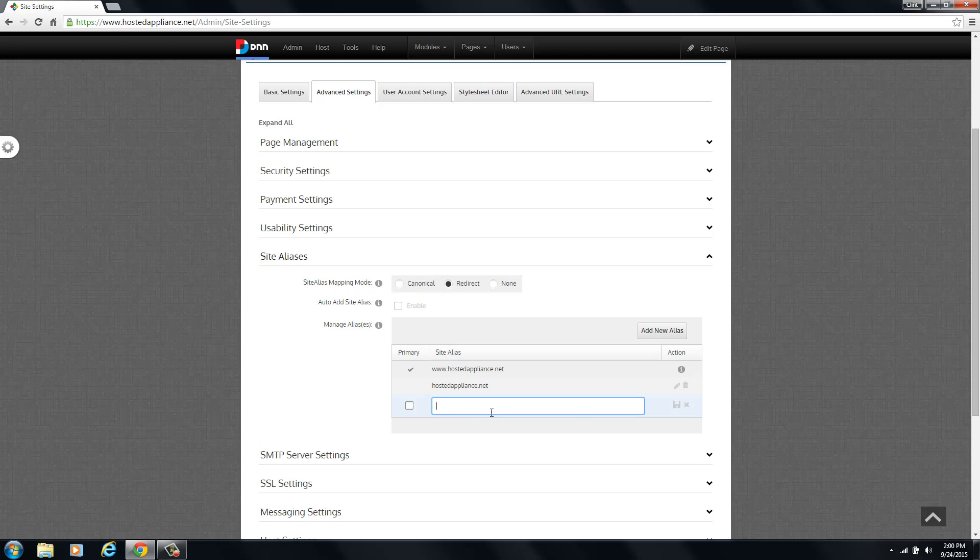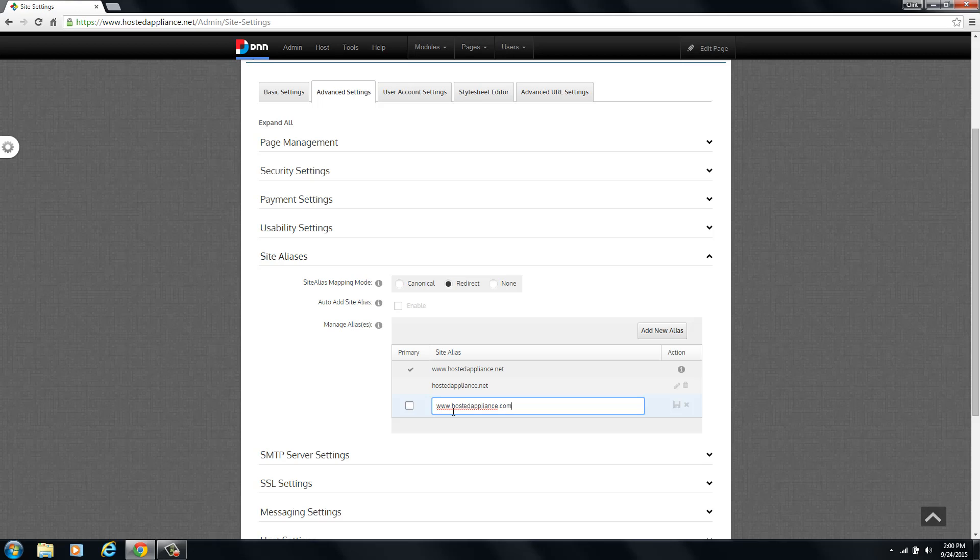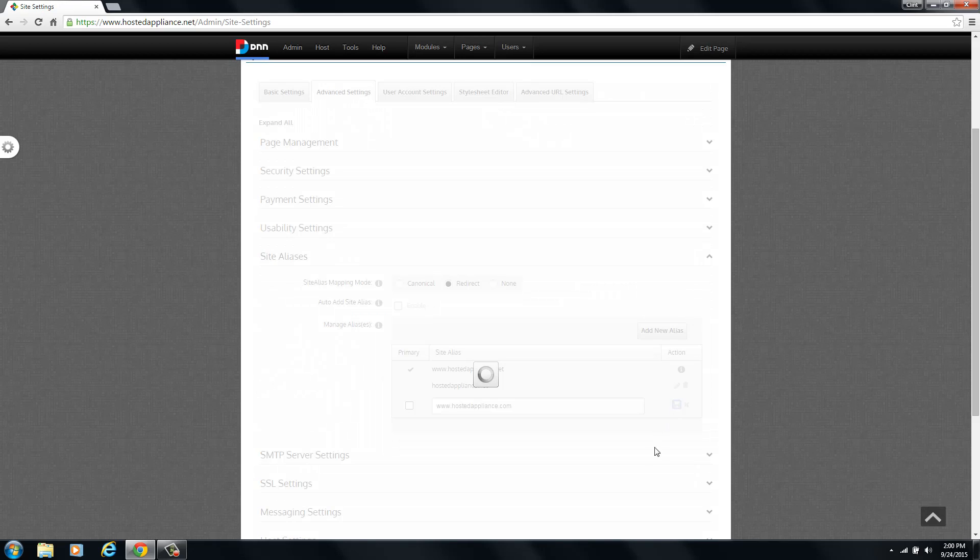And here's where you can type in your new domain name and there is an option if you want to make it the primary domain name. We do not want to make it primary. We're just adding a new one that's going to work with this installation. And that is www.hostedappliance.com. So we just type it in here and then there's a little save disk icon right here next to it. You just click that and that will save your alias into the table.